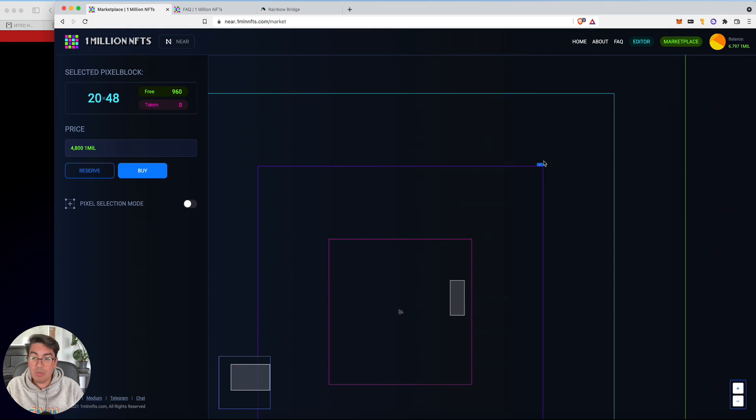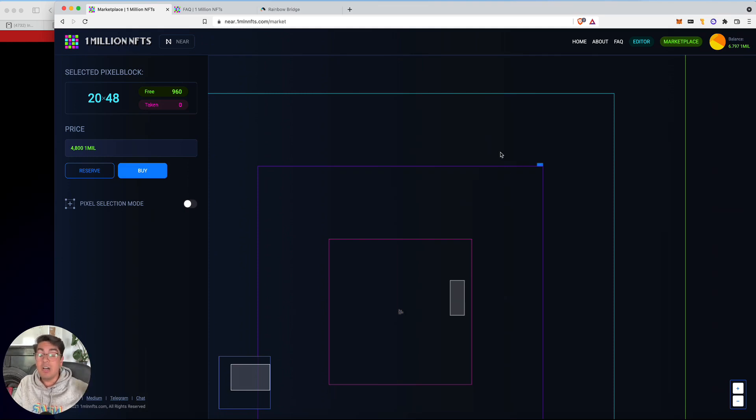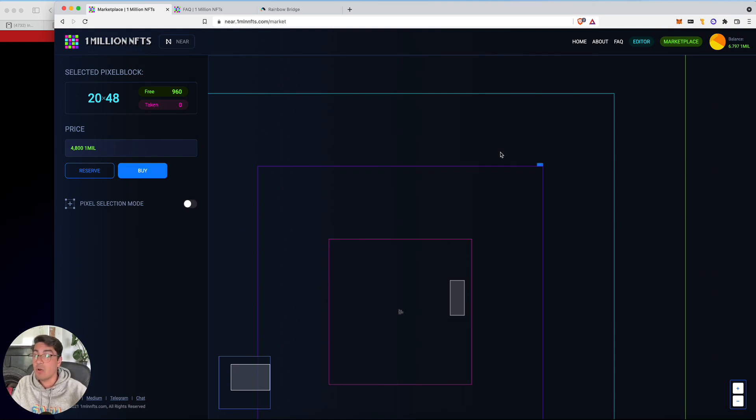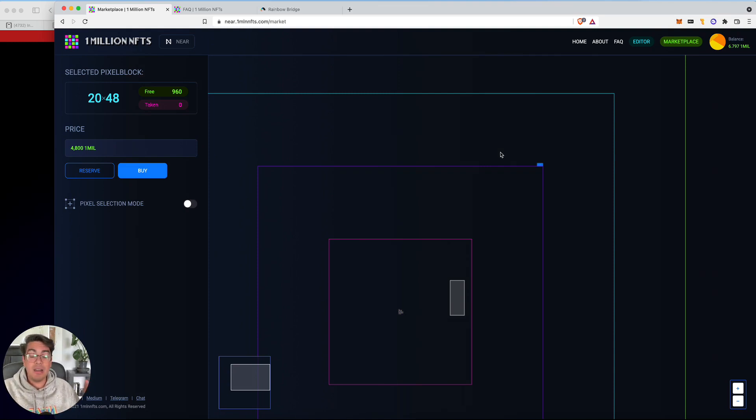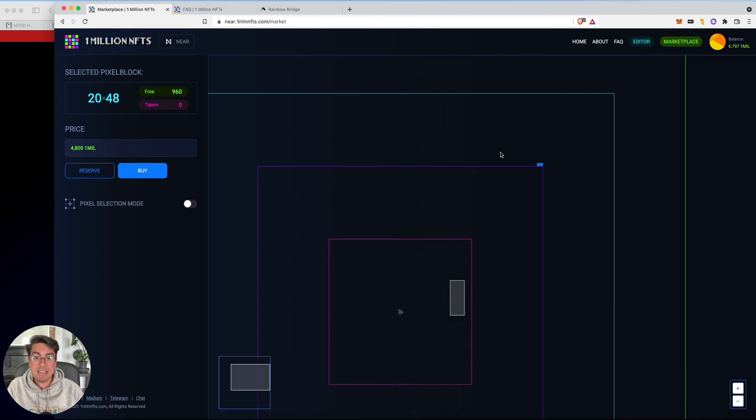Awesome. That's it for me. If you watch this tutorial, you find it useful and you go to 1 million NFTs on Aurora and draw something on the board, please let me know. I'd love to check it out and let's see how long it takes to fill this board up.